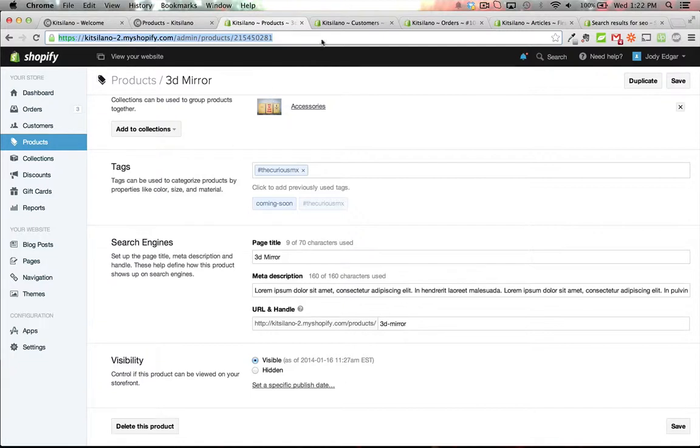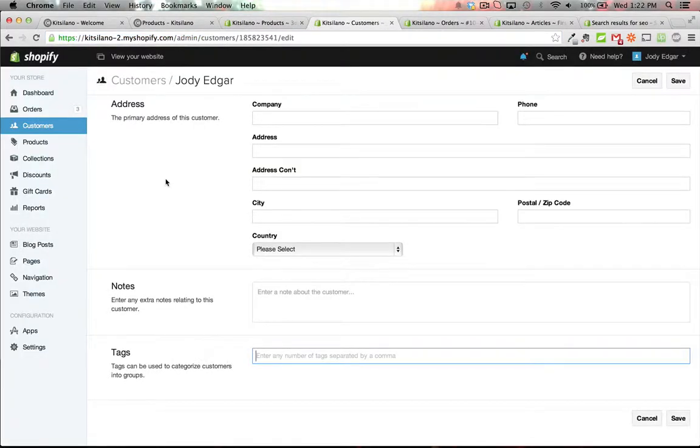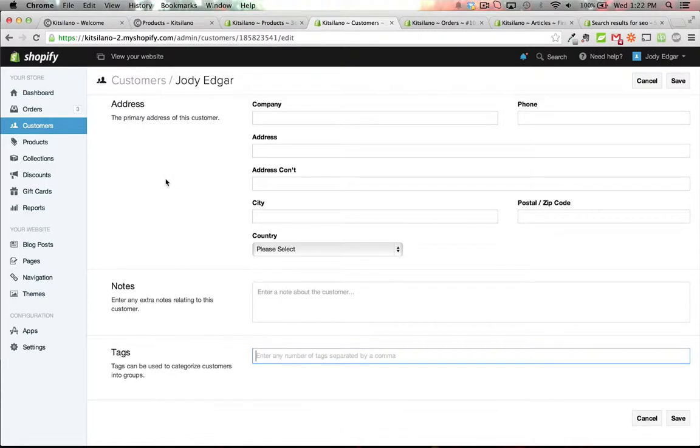On the customer side of things there's some interesting things that you can do with tags. There's an app out there that allows you to set up customer pricing based on a tag. So what you can do is you can add a wholesale pricing or a wholesale tag to a customer, and then when they log in it'll detect that wholesale tag and be able to give you different pricing for them.